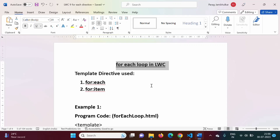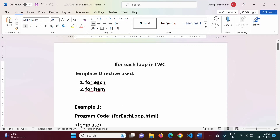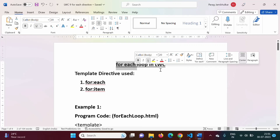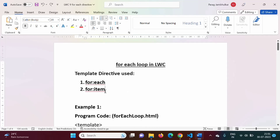How to implement conditional statements in Lightning Web Components — that we have already seen in the previous video. In this video, we will see how to implement for-each loop. In the previous video, to implement conditional statements we used template directives: if:true and if:false. In the same way, to implement for-each loop in LWC, we have to use two template directives: for:each and for:item.